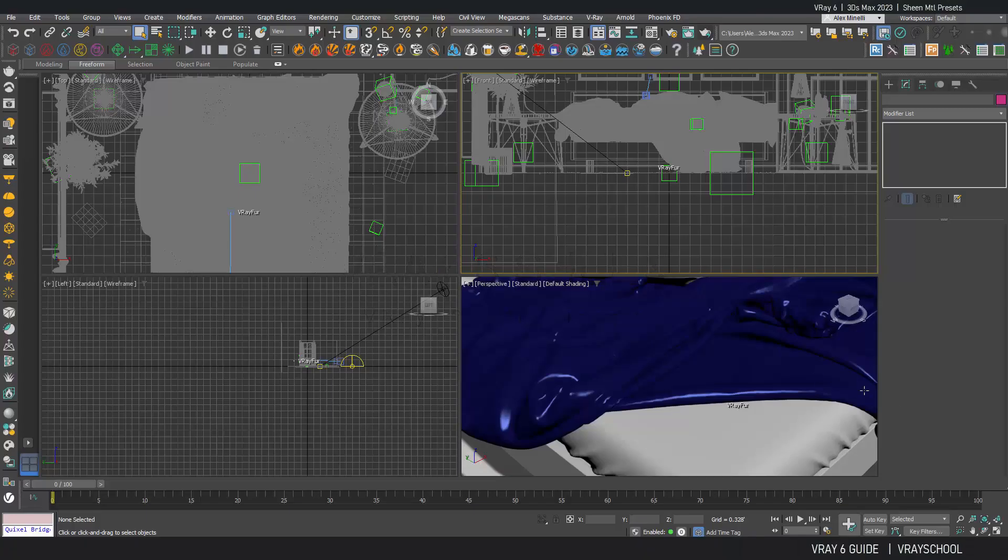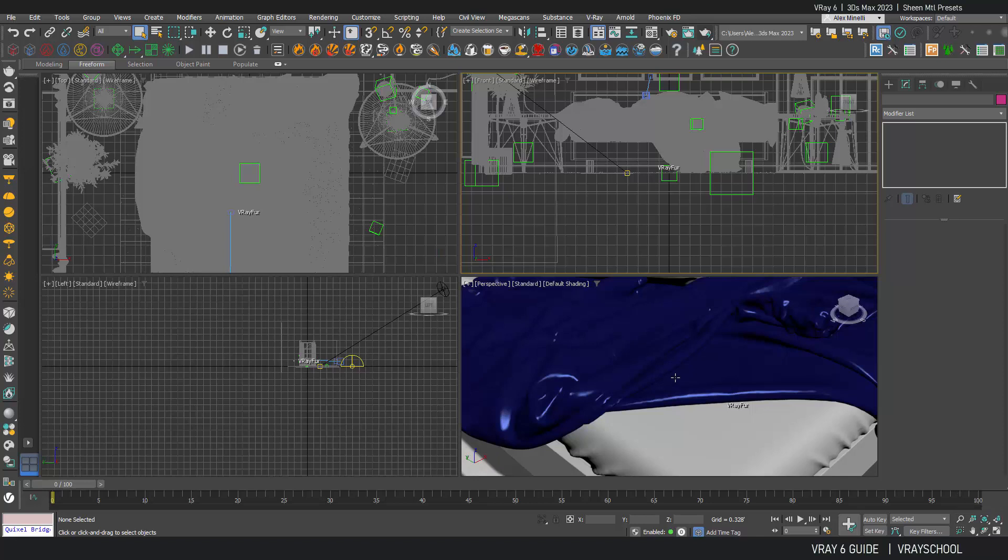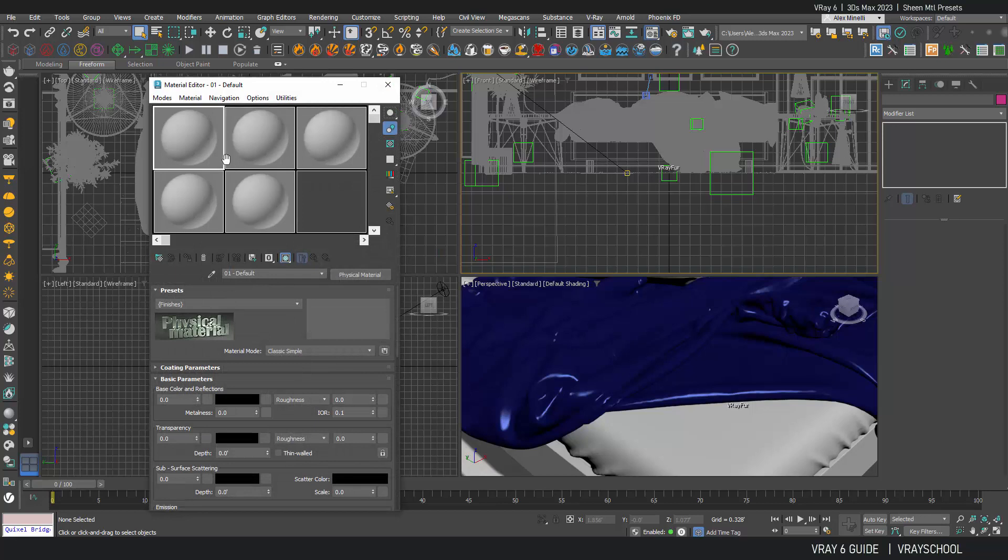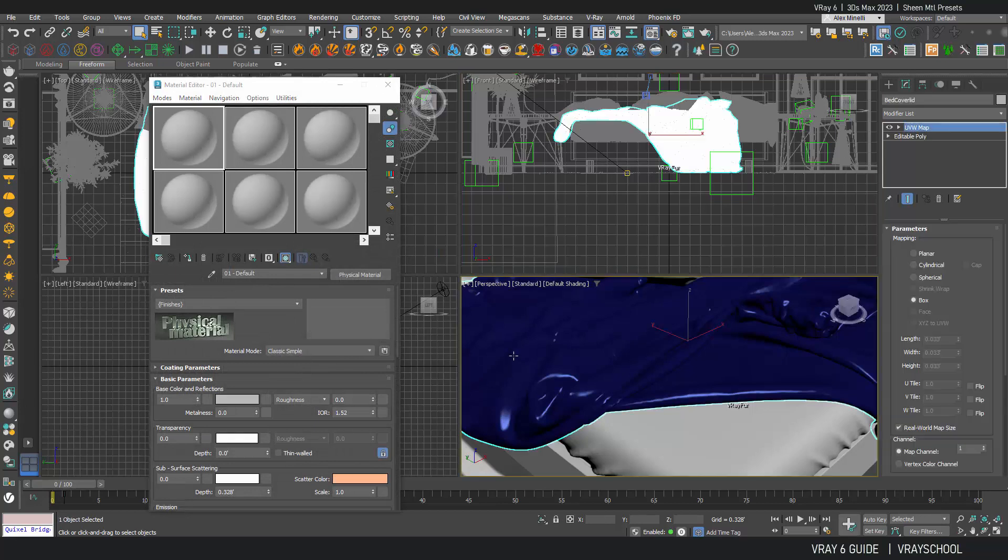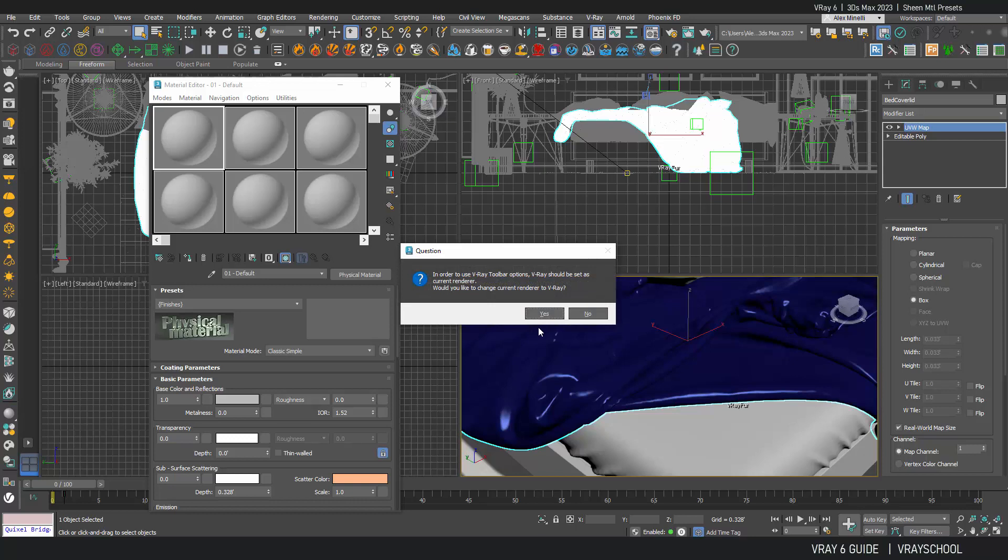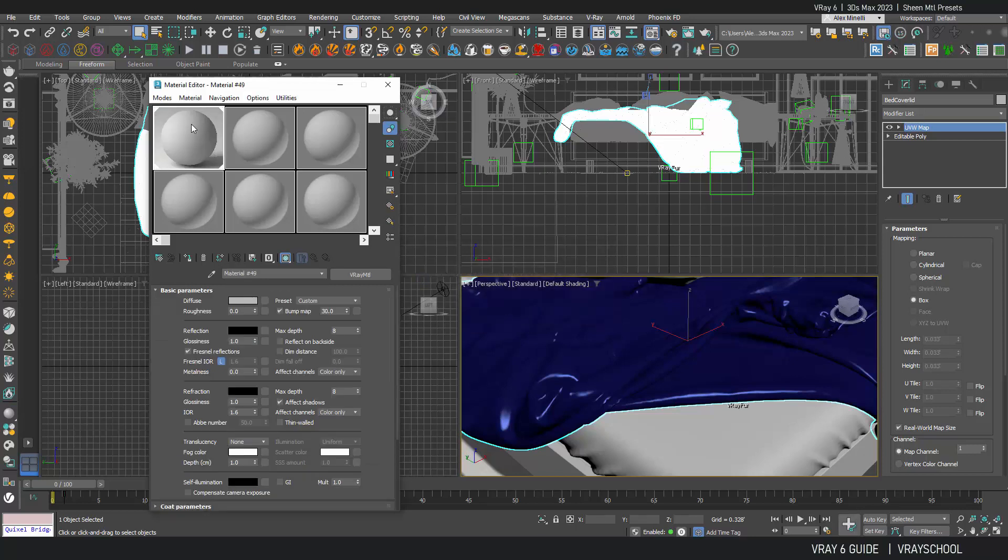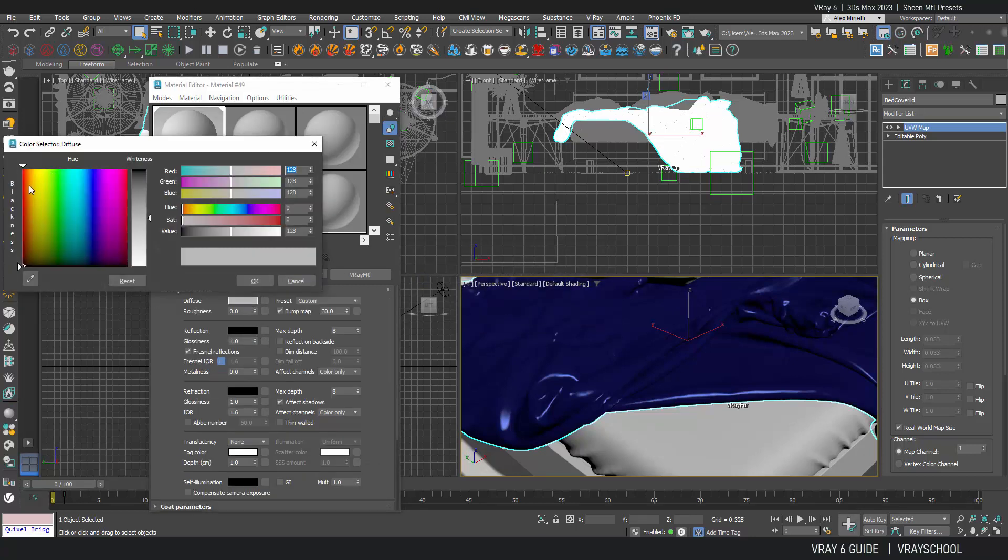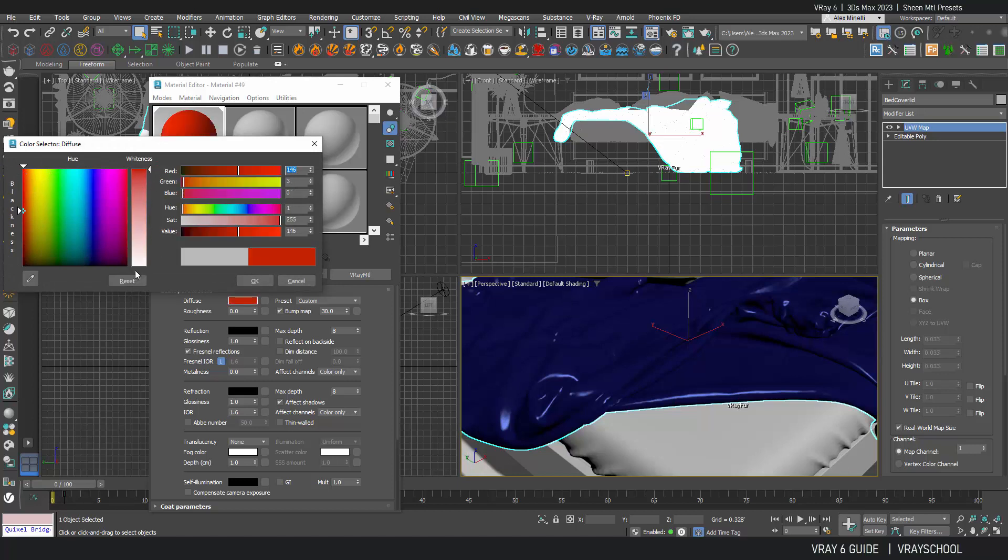All right, so now let's take a look at the sheen parameter from V-Ray materials. A new feature was added. In order to see that, I'm going to select my cloth, create a new material, activate V-Ray. Now let's give this material a different color. I'm gonna give it a little red.